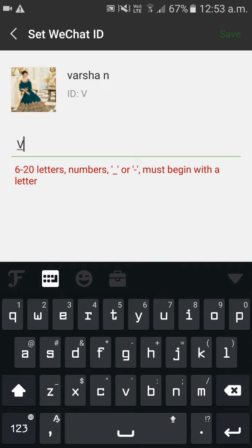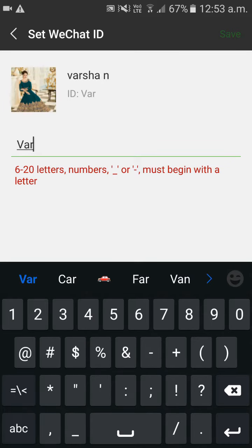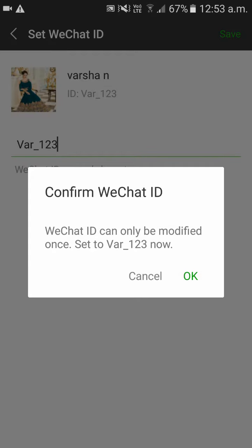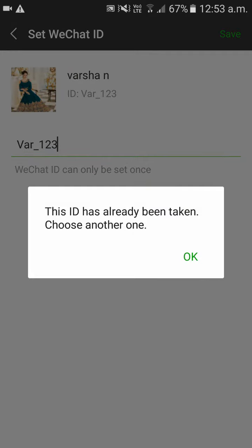Now I'll try Var underscore 123456, then click save. Click on OK to confirm.